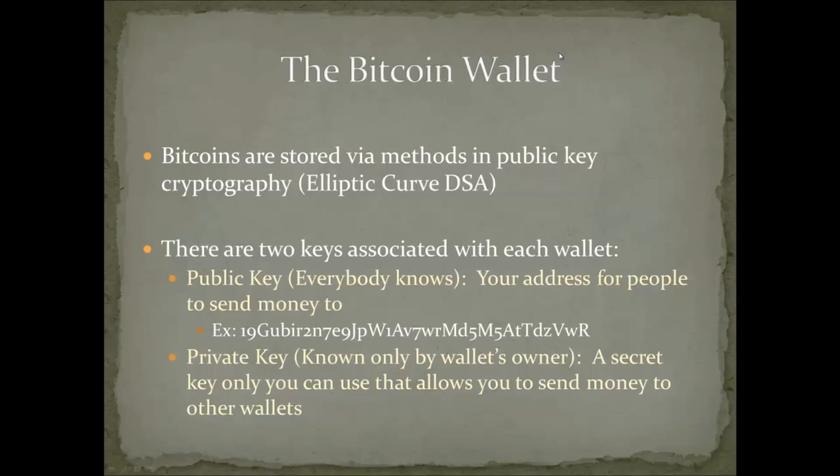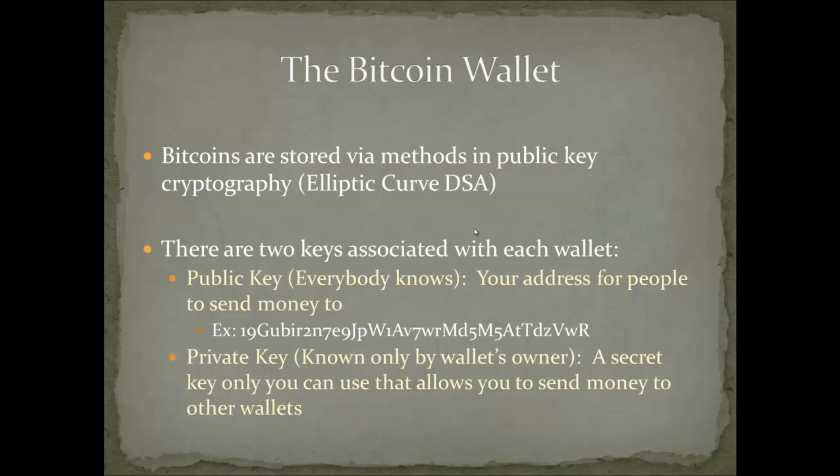That's basically how a bitcoin wallet works, and it's backed by elliptic curve digital signing algorithms, which are so powerful that the NSA, a very secretive organization the US government maintains to hack into other countries' computers, actually uses DSA in its suite B protocols and perhaps even the suite A protocols, which are classified. So it's a very secure way of both storing and sending money.